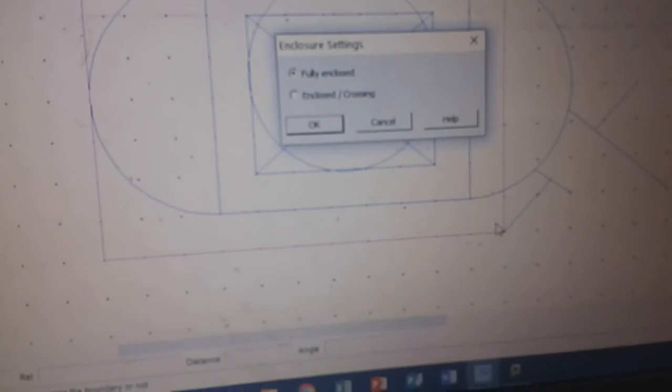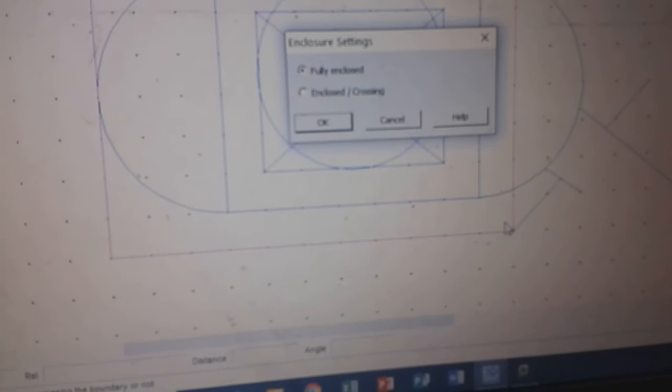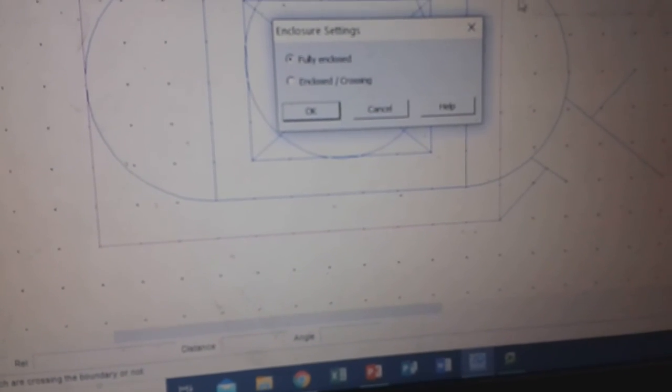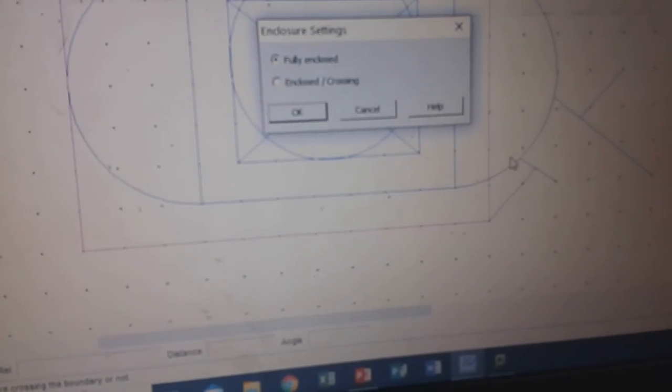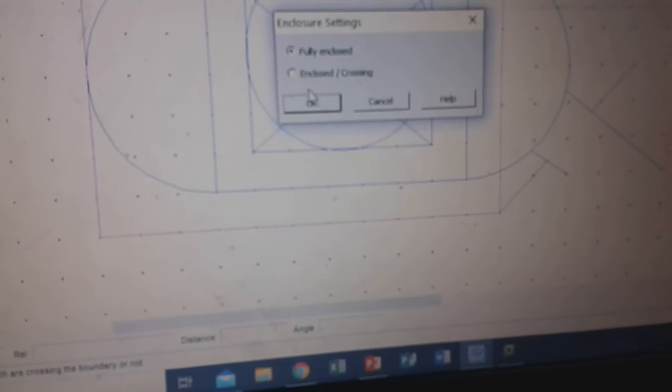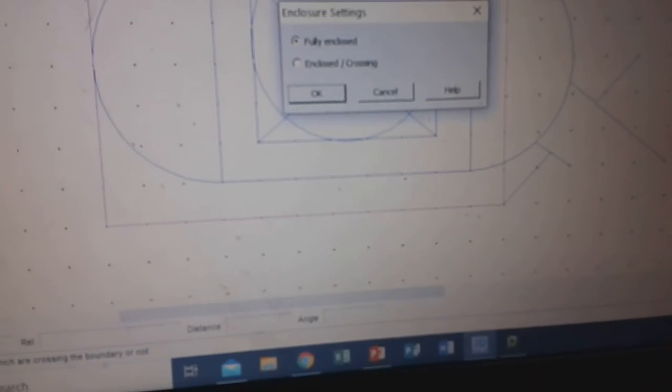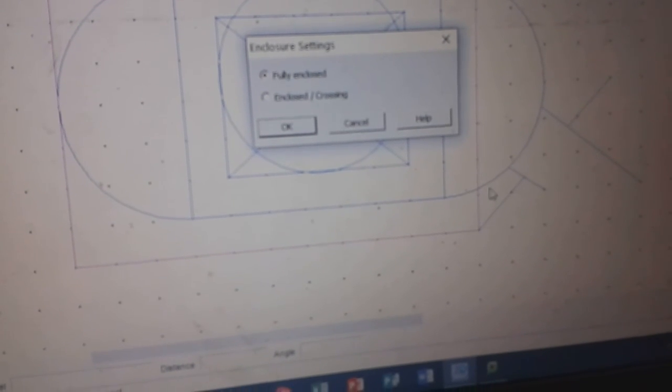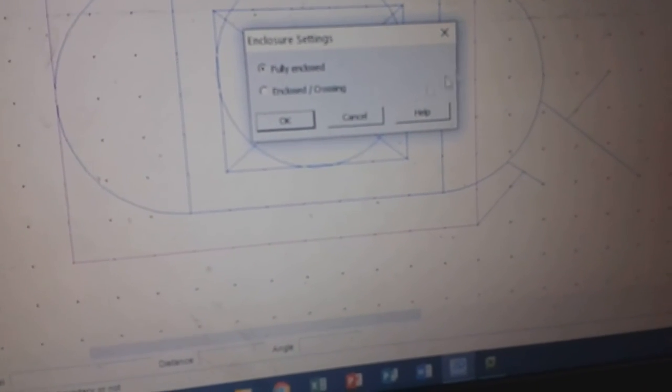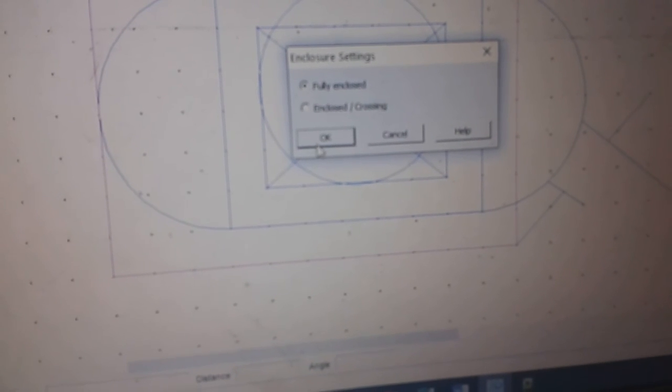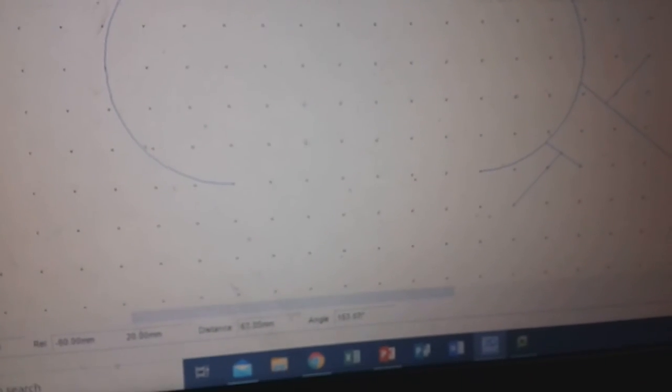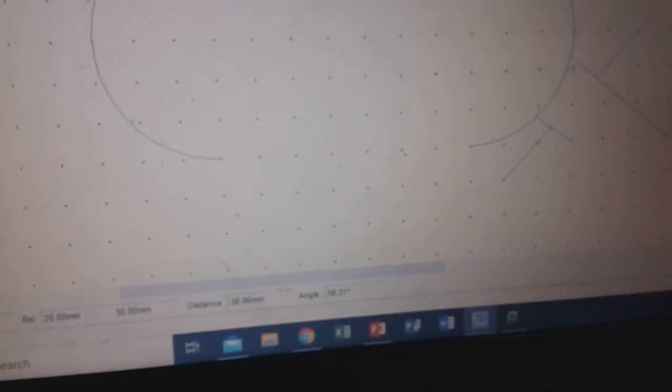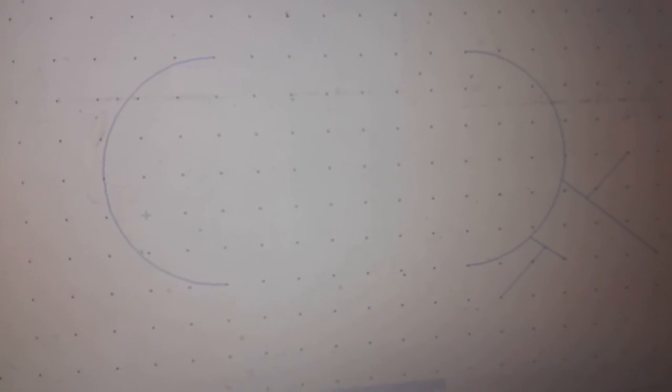It will ask you whether you want them to be fully enclosed. So if I click fully enclosed, this curve will not be deleted. But if I click enclosed or crossing, because that curve here crosses the box here, it will take that curve out. Most of the time you'll use fully enclosed. And if you click OK, you can see that it will take out everything that's inside that box. But because the curves were outside the box, they stay as they were.